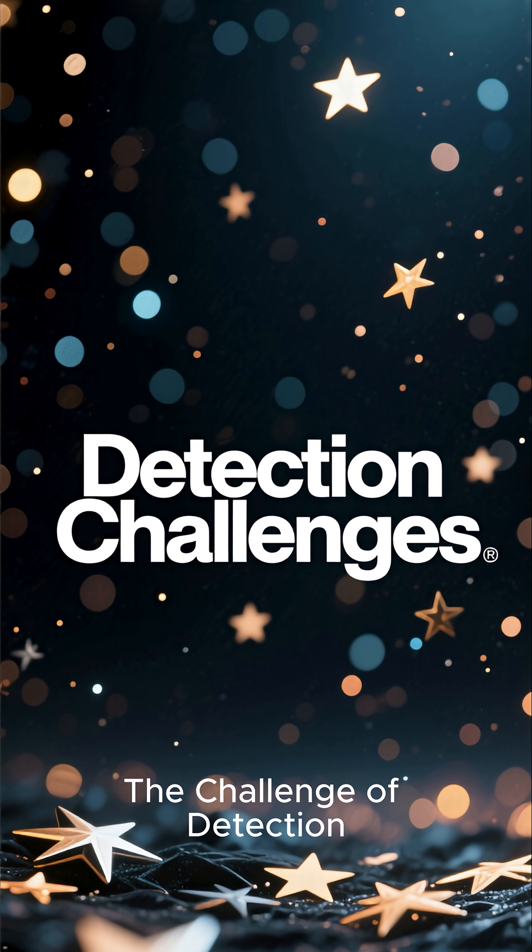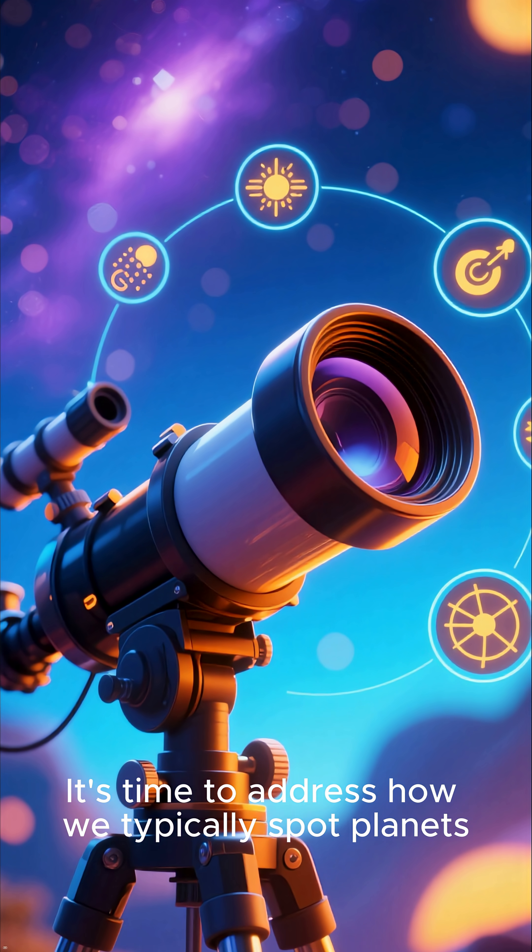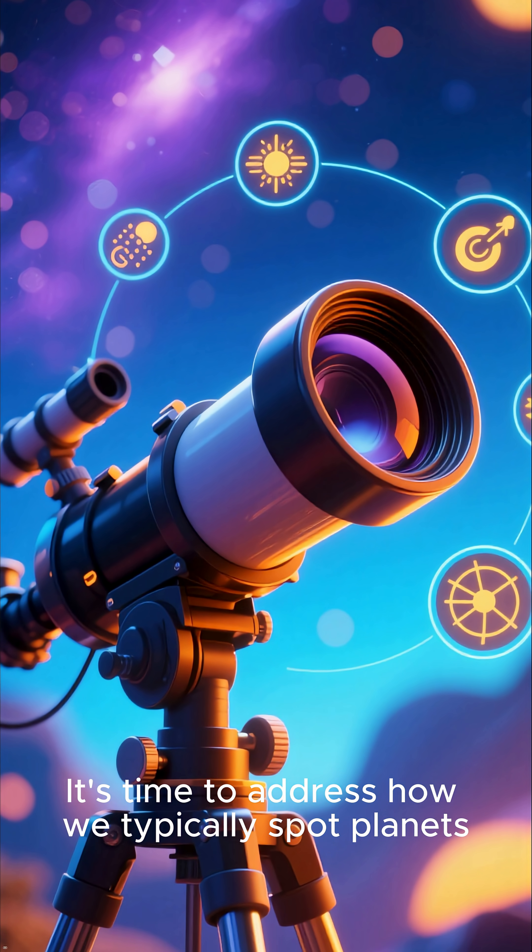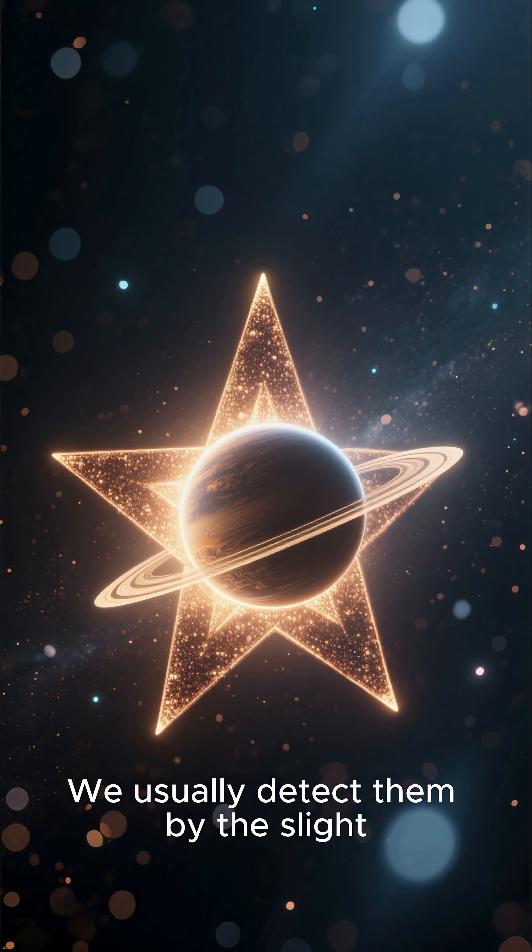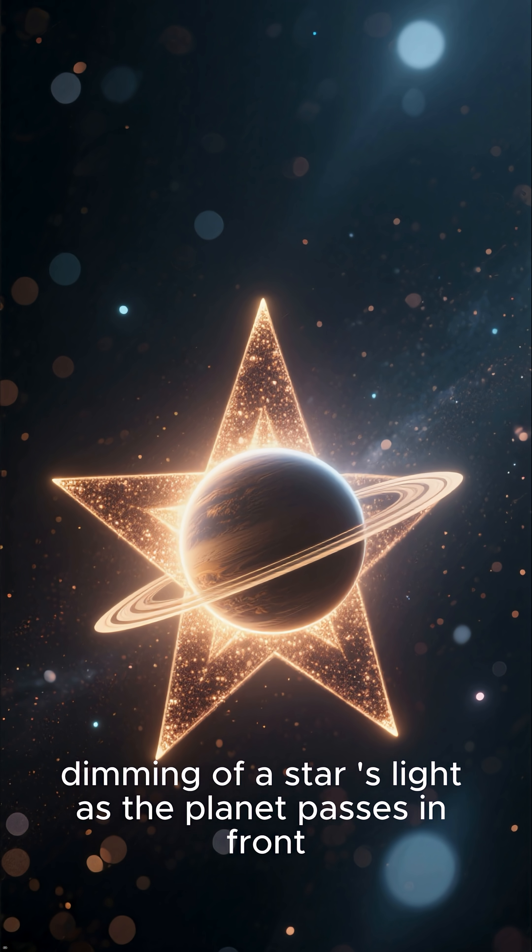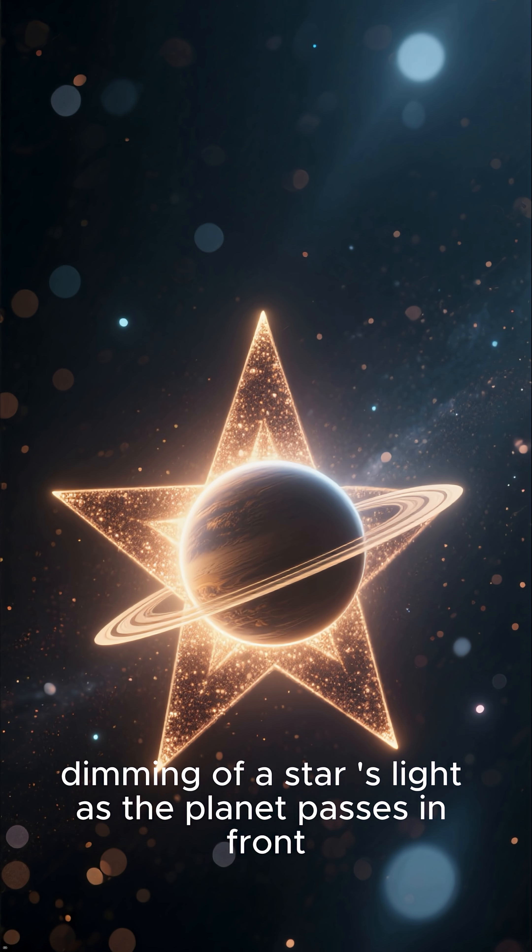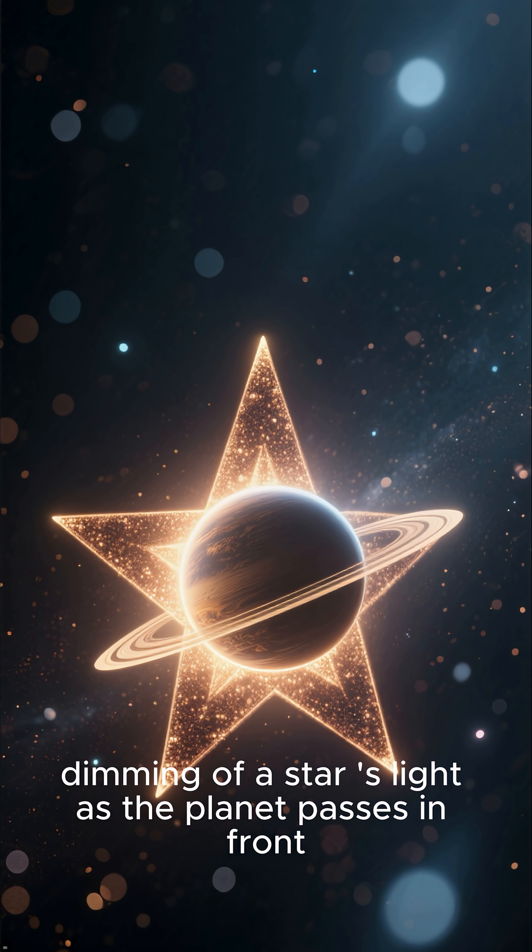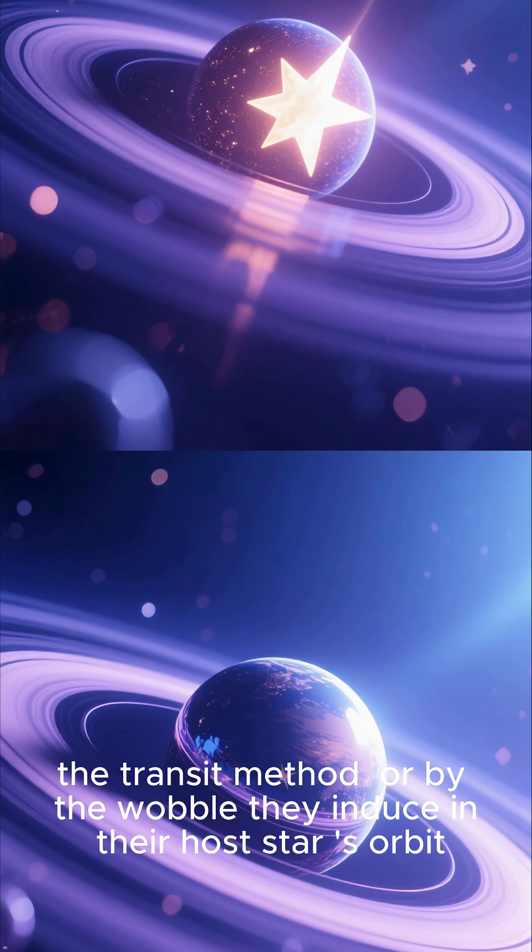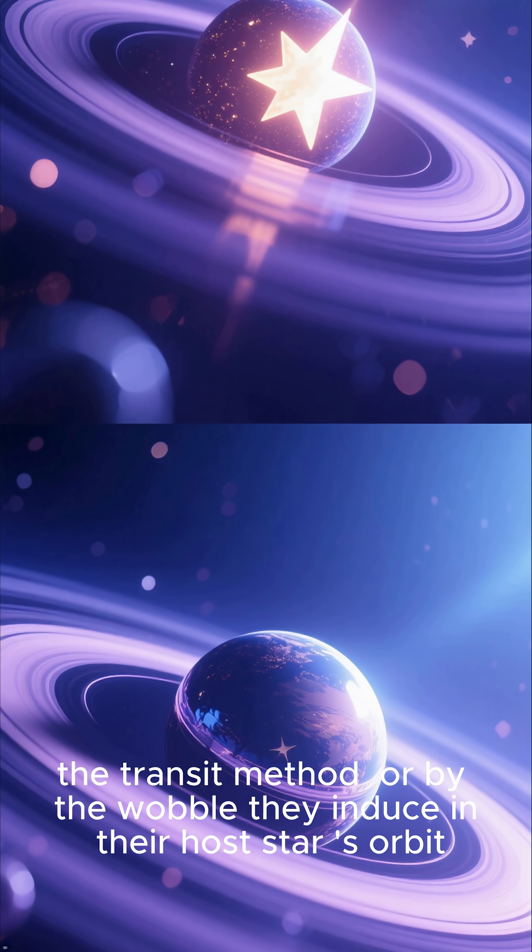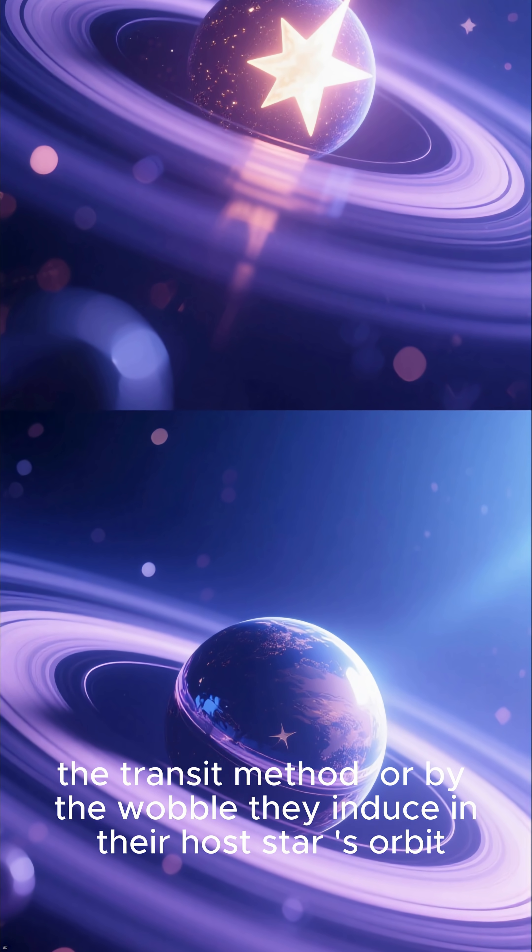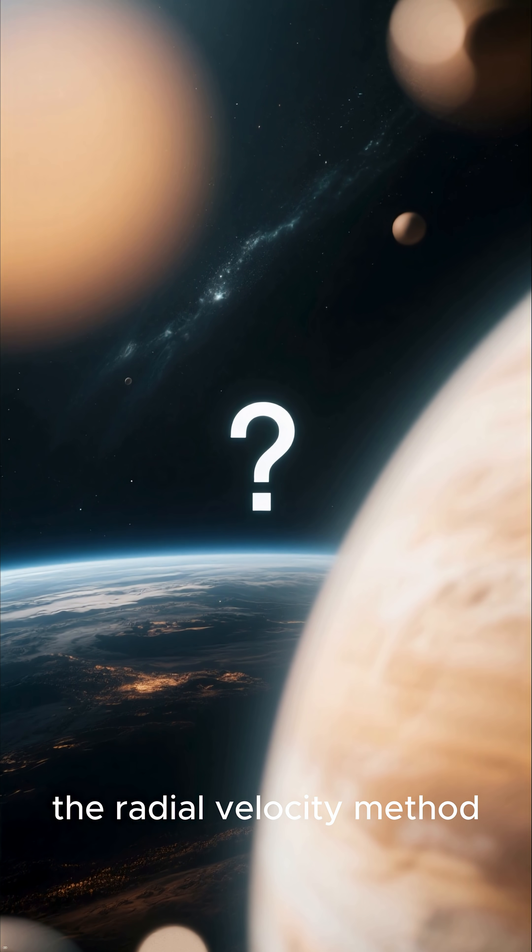The challenge of detection. It's time to address how we typically spot planets. We usually detect them by the slight dimming of a star's light as the planet passes in front, the transit method, or by the wobble they induce in their host star's orbit, the radial velocity method.